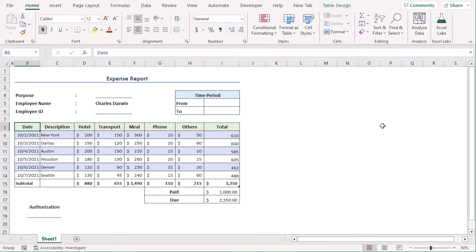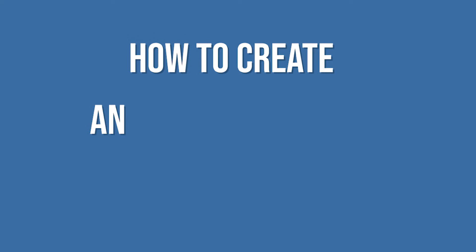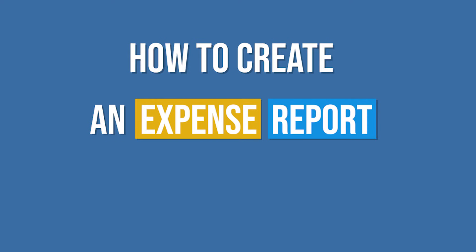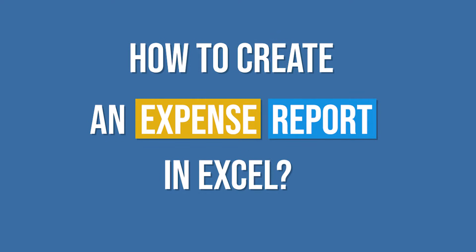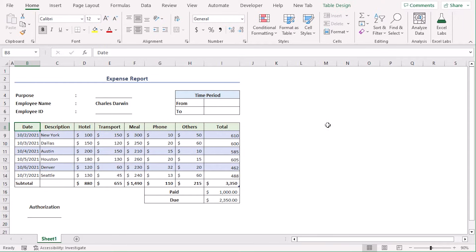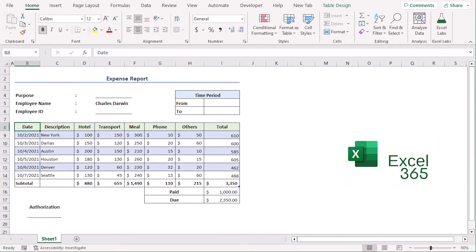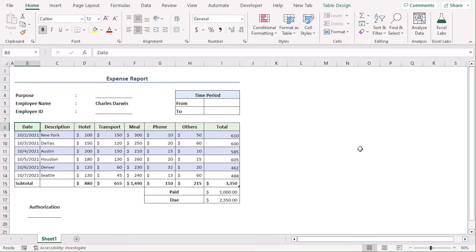Today, our discussion is how to create an expense report in Excel. We will create this template in a blank worksheet using Excel 365. You can use other available versions as well. Let's get down to the video.